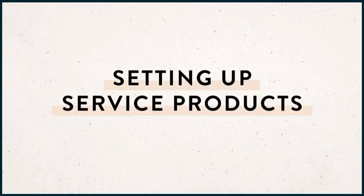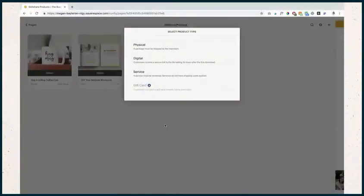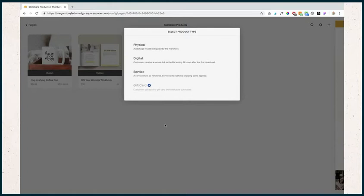Let's talk about uploading service-based products to your Squarespace site. Examples of this would be a class you would teach, consultations, or non-ticketed events. One thing to note is it can be a one-time purchase or a subscription, just like physical products. We'll walk through that.